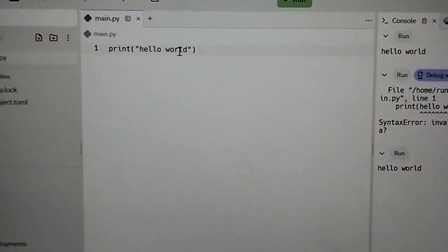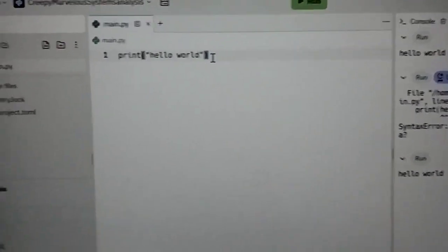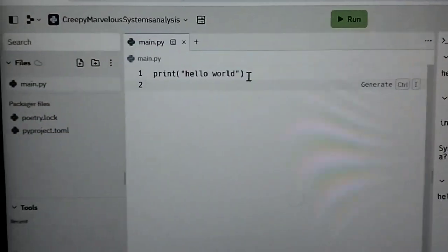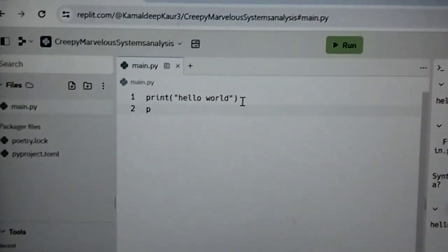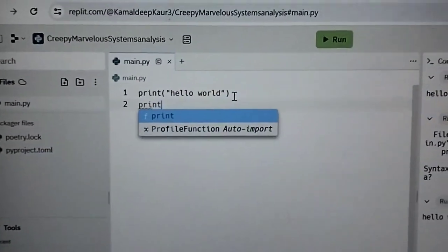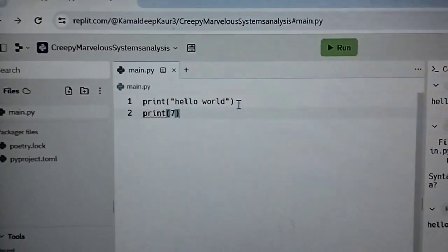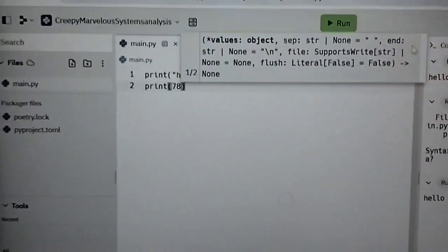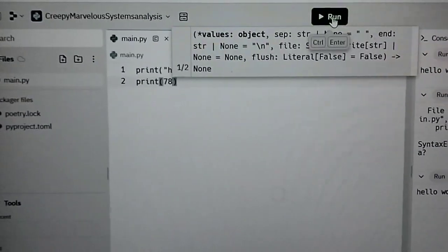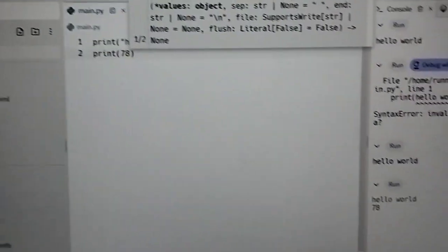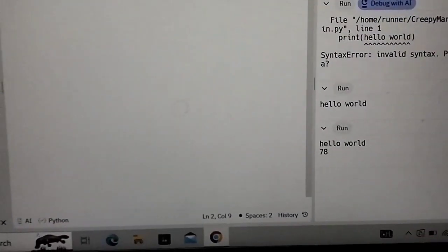Now if I am again giving the input print and I am writing 78 then have a look what will happen. Run then hello world 78.